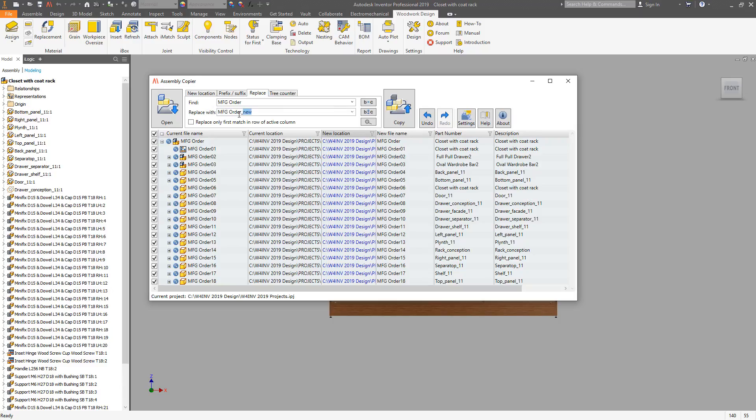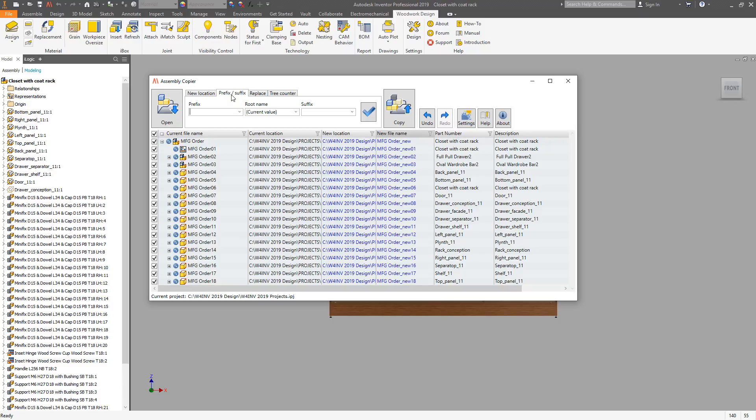Pick the column where you want to affect this change. Then we can use other tools like Prefix or Suffix to add something to the end of existing text line.